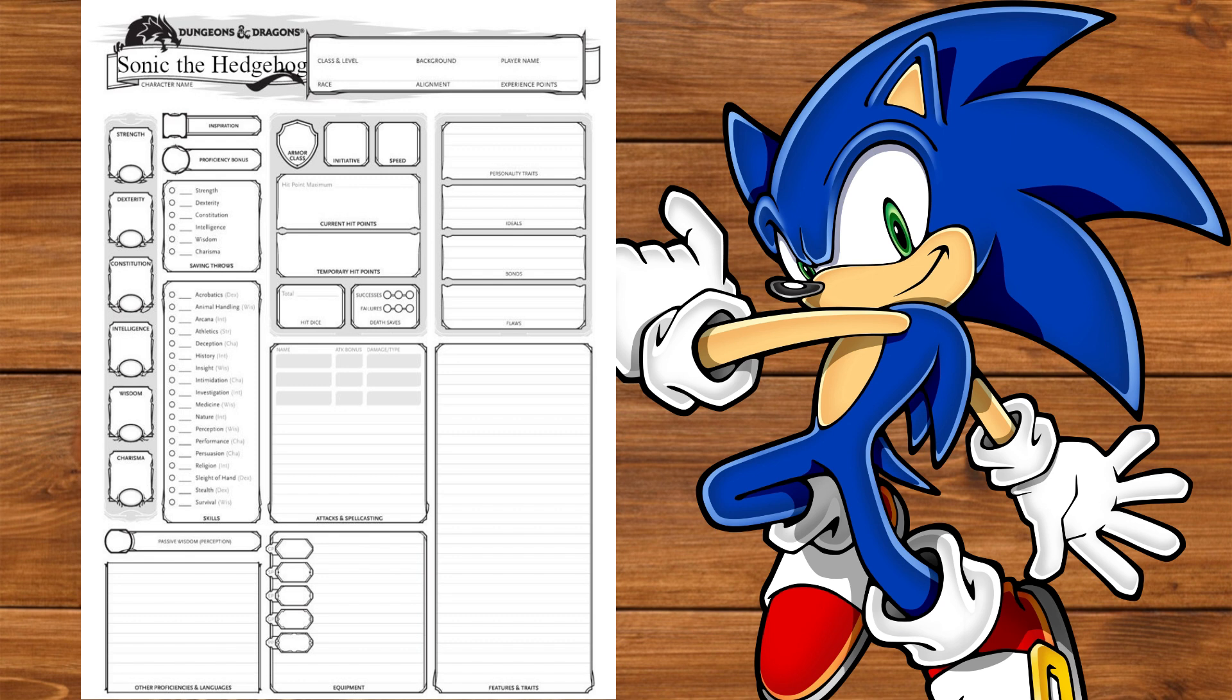With that said, let's start with Ability Scores. Using Point Buy will make Dexterity 15. He is the fastest thing alive after all. Next we'll make Wisdom and Charisma 14. His cool factor has withstood the test of time and you need good perception when you're moving that fast. We'll make Strength and Constitution 10. We don't want either of these to be negative. We'll dump Intelligence. Sonic leaves the tech stuff to Tails for a reason.